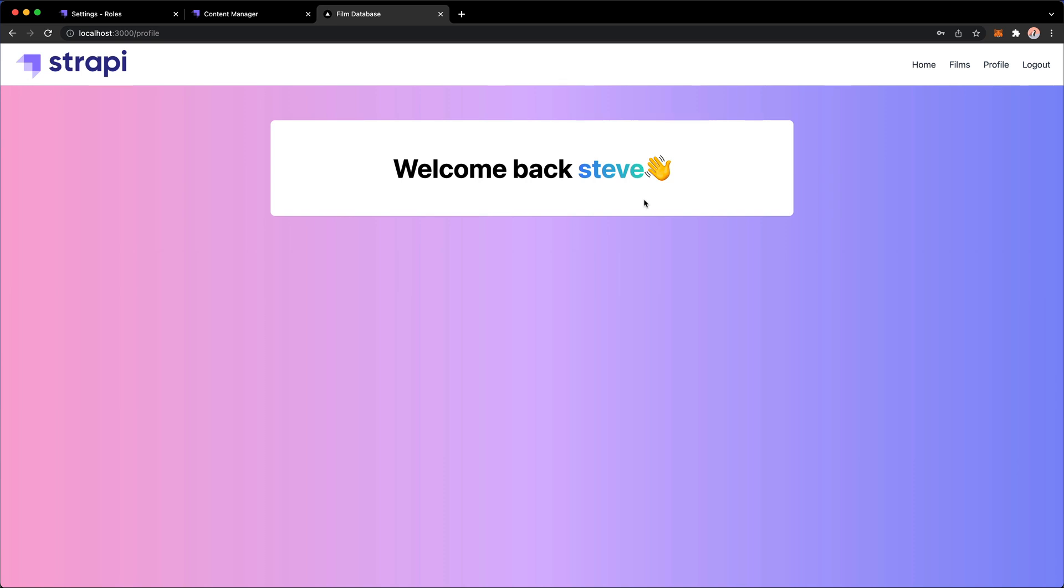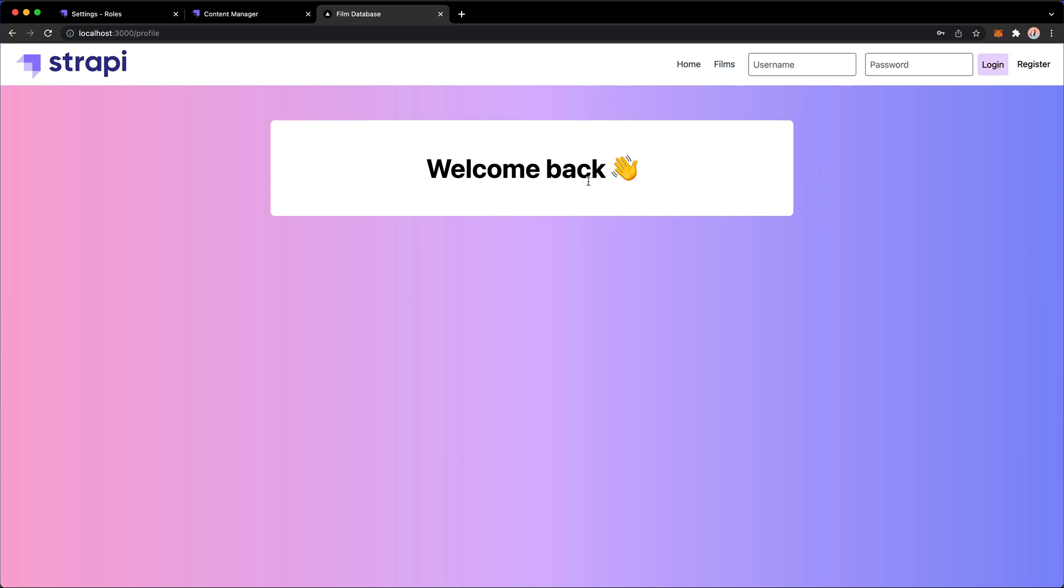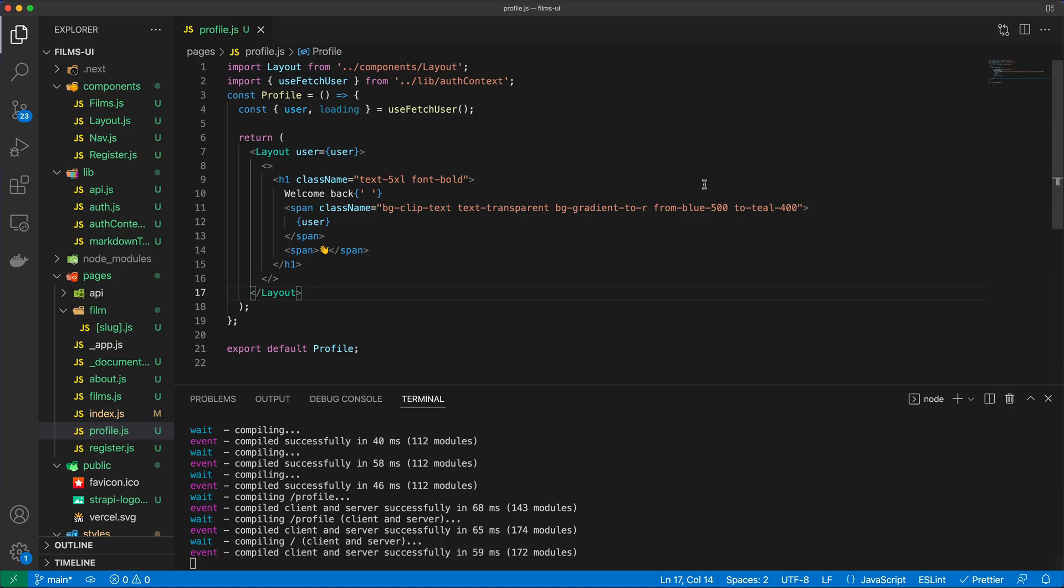That's perfect. That works as expected. And now we can do log out. So now we have that greeting.